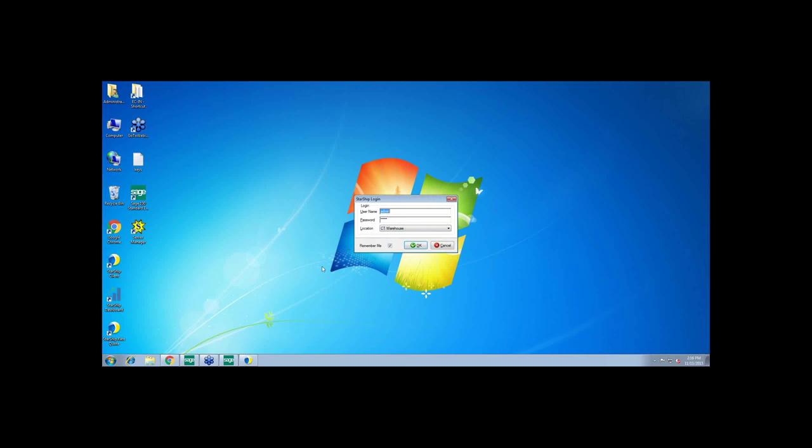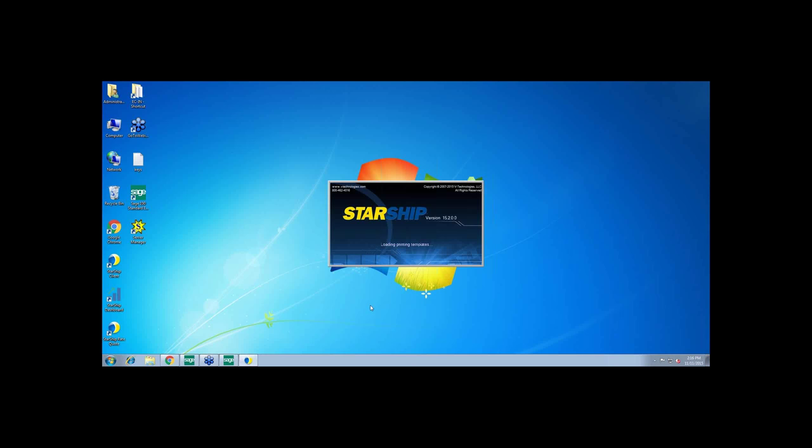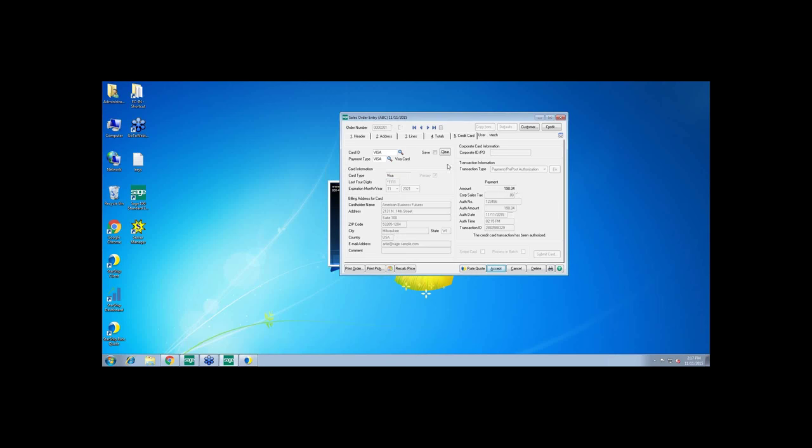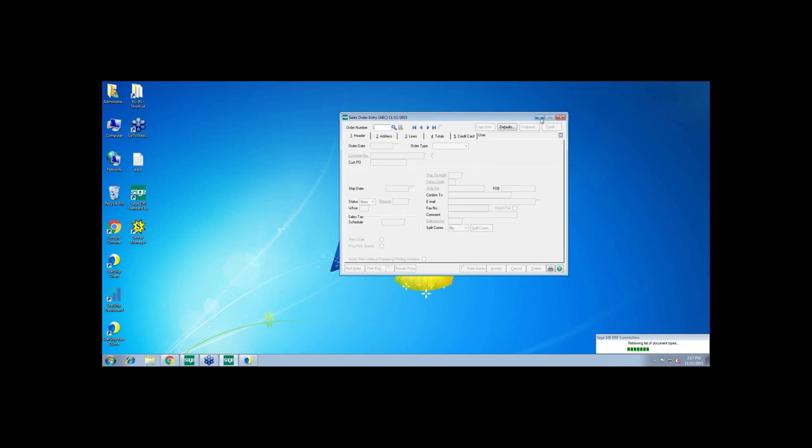Thanks, Patty. It doesn't look like I have Starship running, so let me get that running here. Notice that this Starship login is exactly the same as what you saw in the rate quote. So everything is basically connecting to the same server on the back end so that both from a sales order rating as well as a shipping perspective, you're seeing the same rates, which would be the published and negotiated rates from the carriers directly. So we use their web services to connect directly so you get the most accurate rate. While that's loading, we're going to be processing order 201 that Patty just pre-authed.